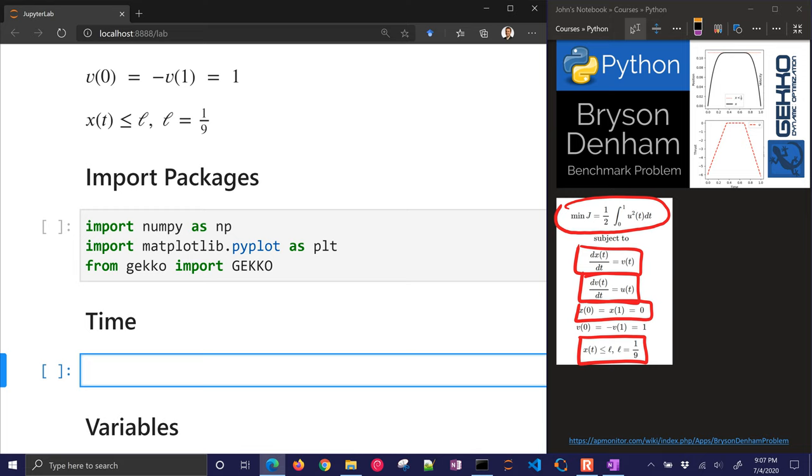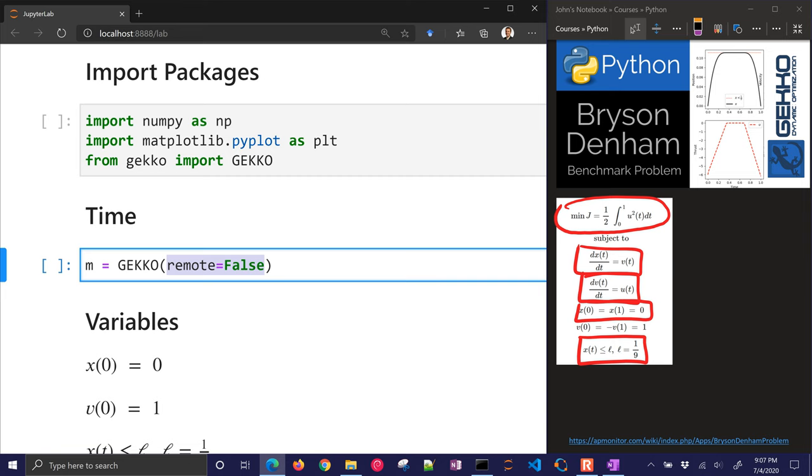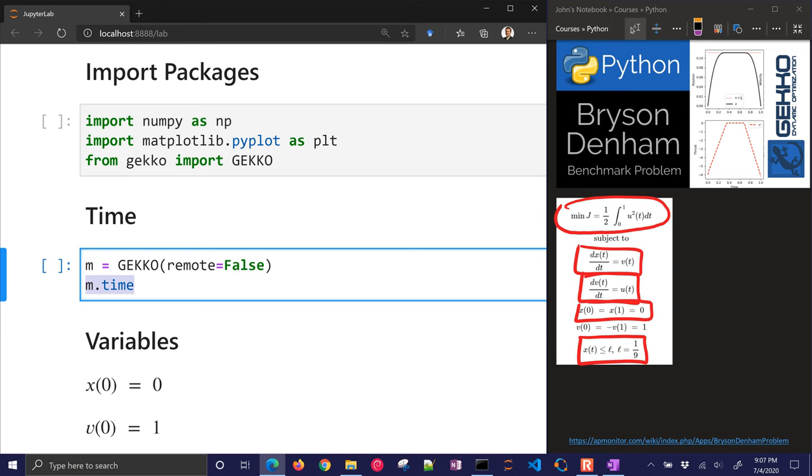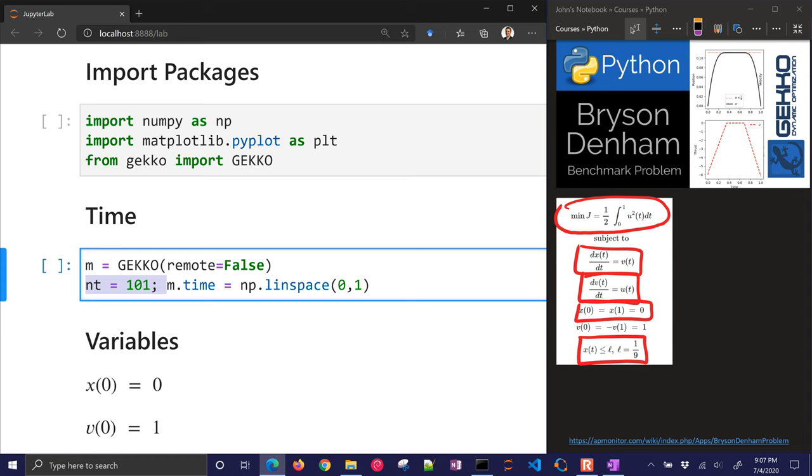Now we need to define time. So I'm going to define gecko, which is my model, and I'm going to say remote is false. So it's going to solve locally instead of remotely. And then I'm going to define my time. That's going to be numpy linspace between 0 and 1. By default, there are going to be 50 points there. So I want to extend that just a little bit more. Say number of time points is 101.